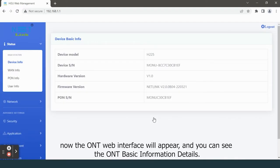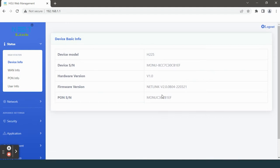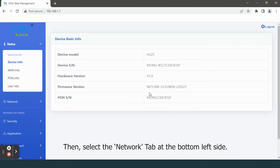Now the ONT web interface will appear and you can see the ONT basic information details. Then select the network tab at the bottom left side.